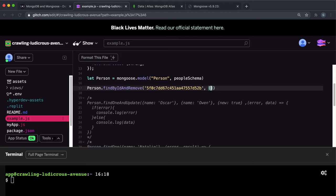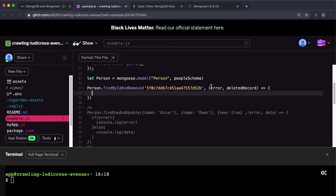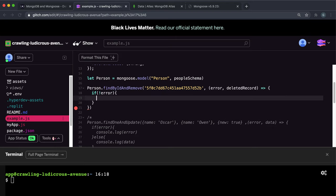And then, once again, we have a callback function that takes in an error. And again, it has the deleted record. And this deleted record is really not important because once it's been deleted, there's not really any use for it. But we have to provide it if we want this to work. And again, if there wasn't an error, what I'm going to do is log the deleted record.